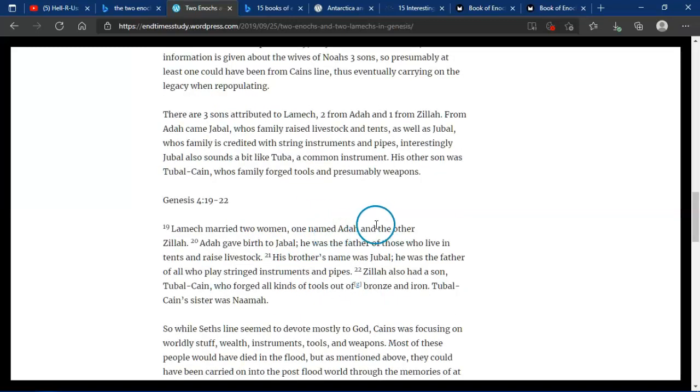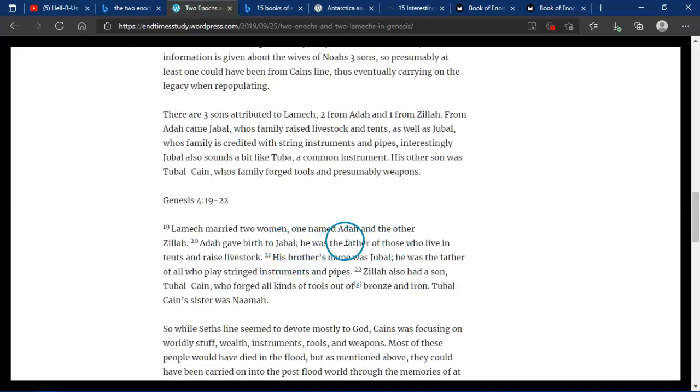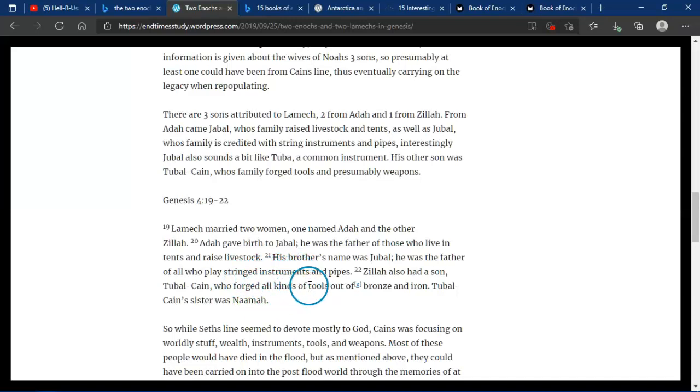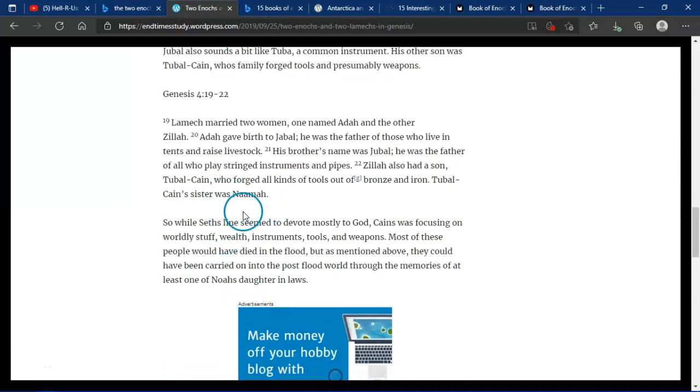Genesis 4:19-22: Lamech married two women, one named Adah, the other named Zillah, and Adah gave birth to Jabal. He was the father of those who lived in tents and raised livestock. His brother's name was Jubal. He was the father of all who played string instruments and pipes. Zillah had a son, Tubal-Cain, who forged all kinds of tools out of bronze and iron. Tubal-Cain's sister was Naamah.